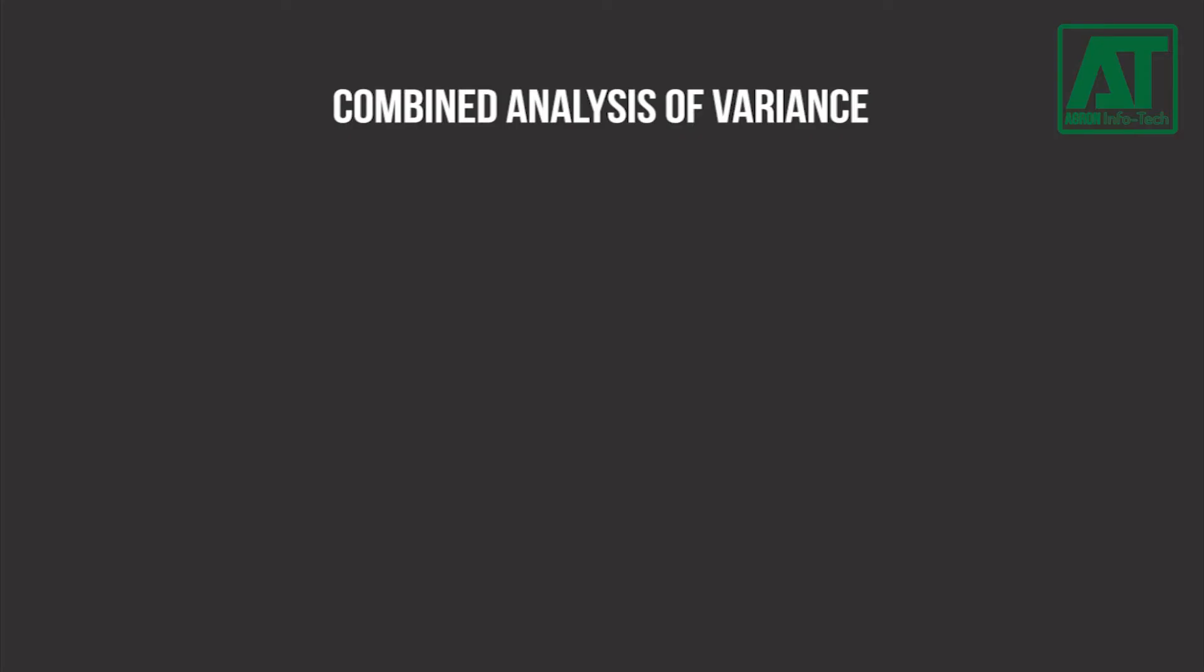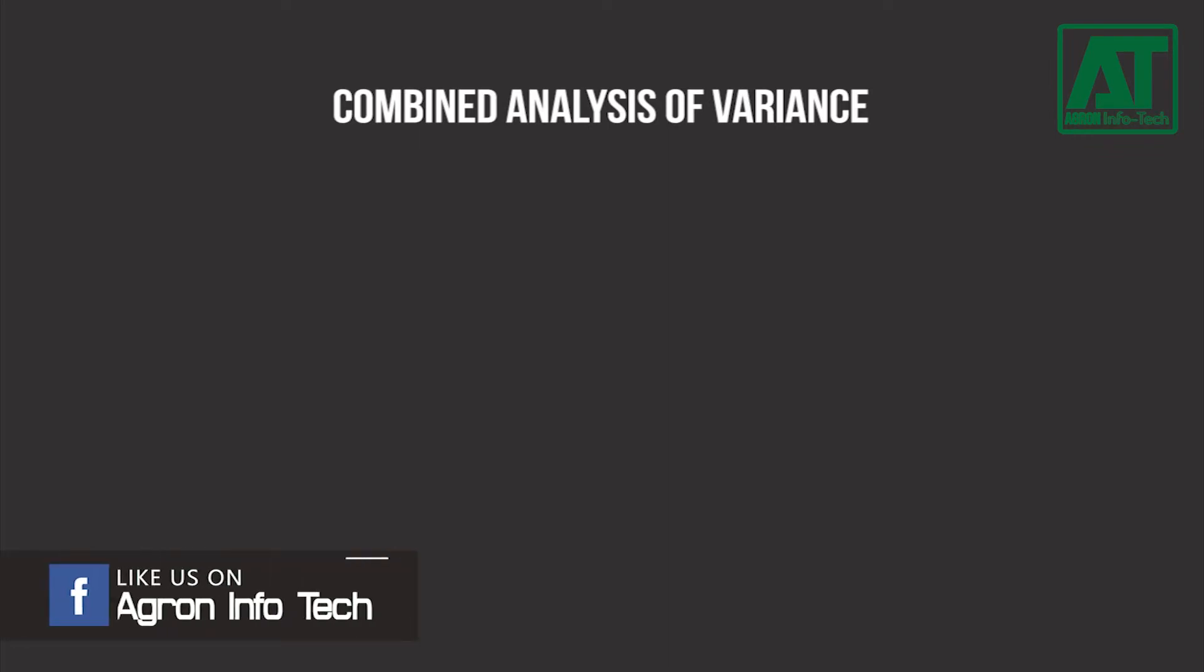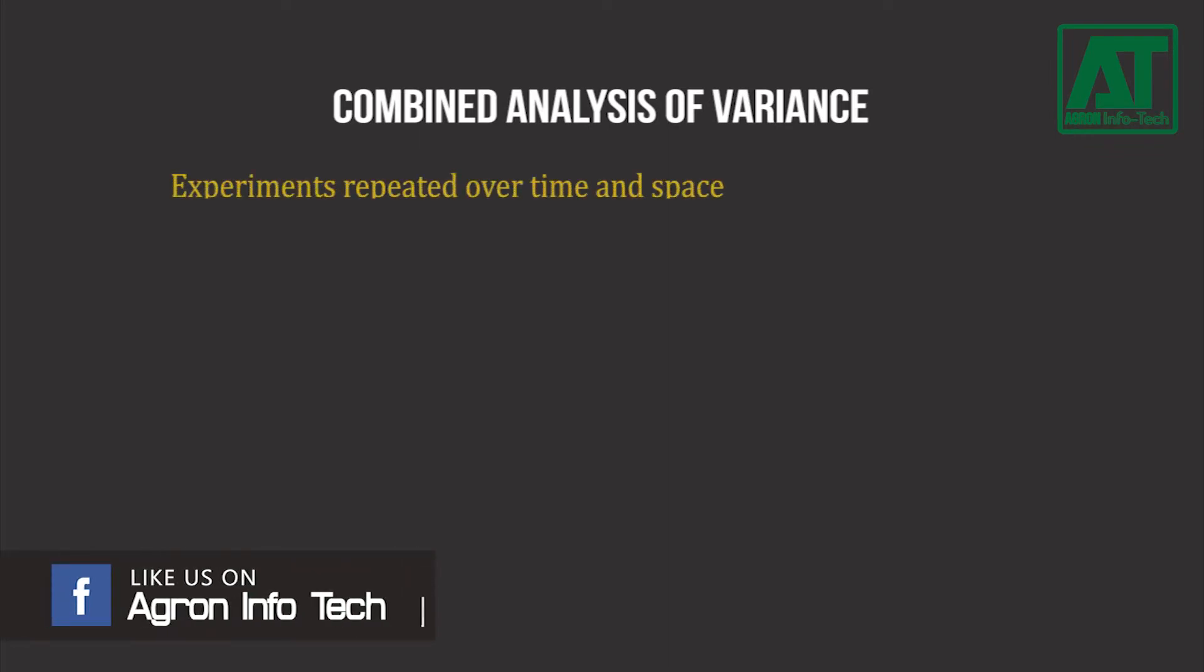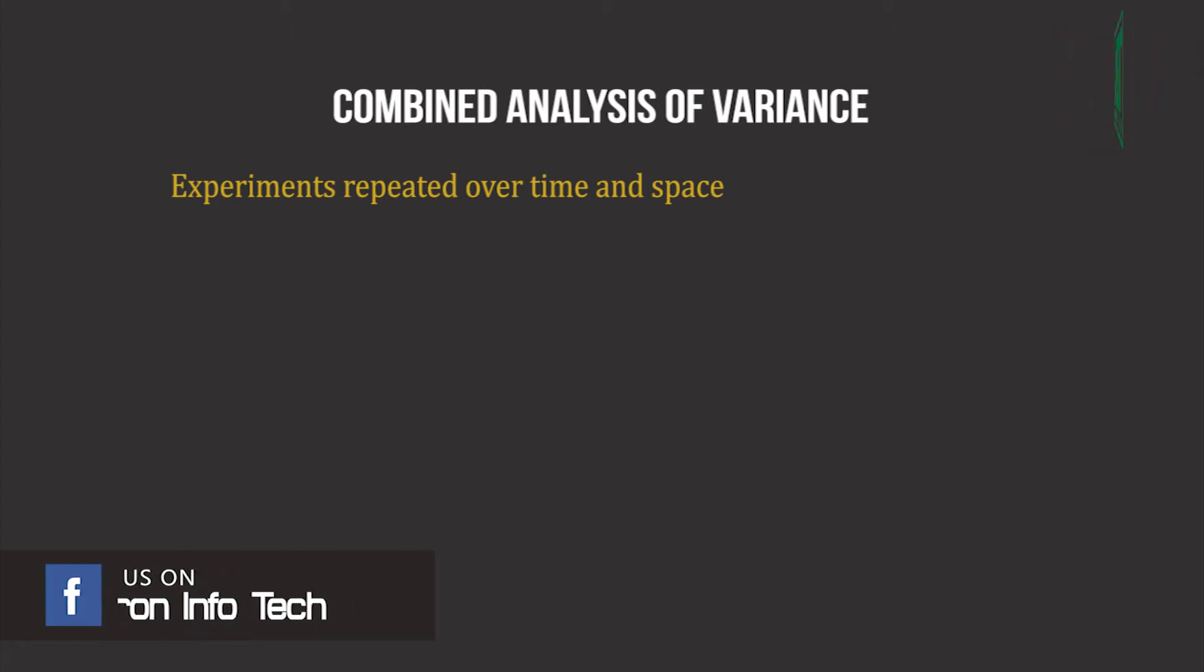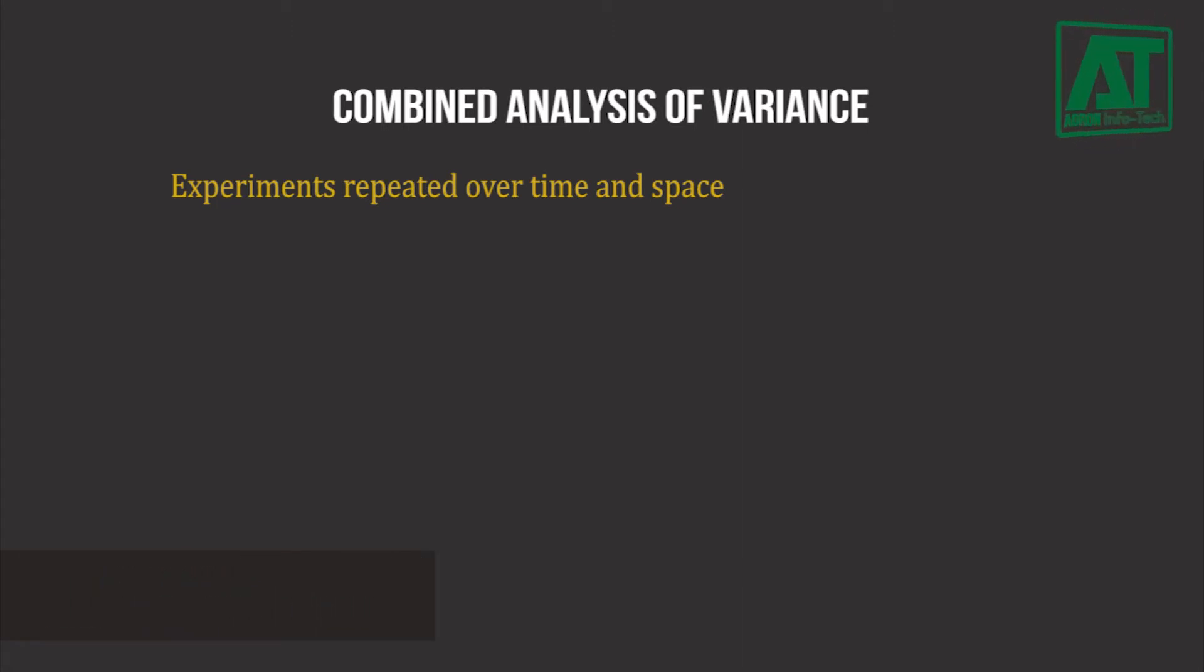First I want to give you a brief description for combined analysis of variance. Agricultural experiments are often repeated over time and space to evaluate how treatments perform across a range of environments.